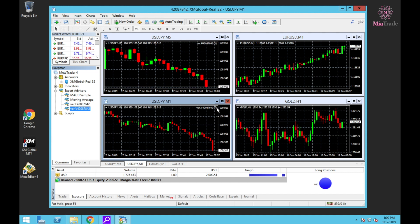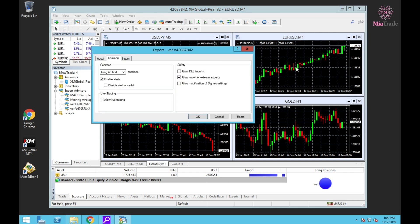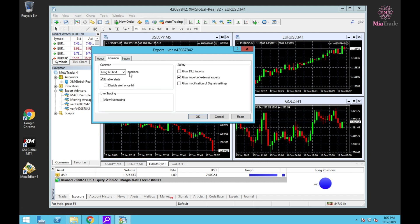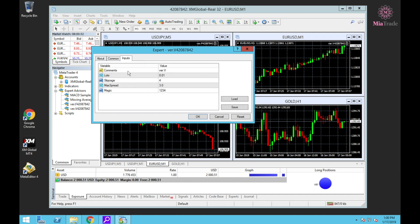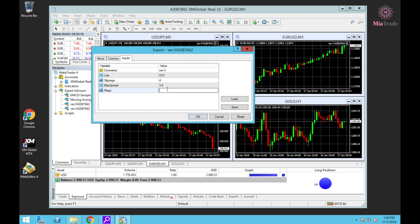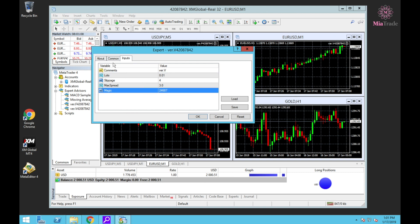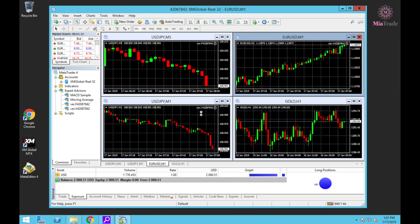Next, EURUSD M1 timeframe. Use B version, check Only Short, and Allow Live Trading, Allow DLL Import. Check lot size - B version is 0.01, change magic number to 2468, double-check lot size, magic number, check Only Short, and click OK.